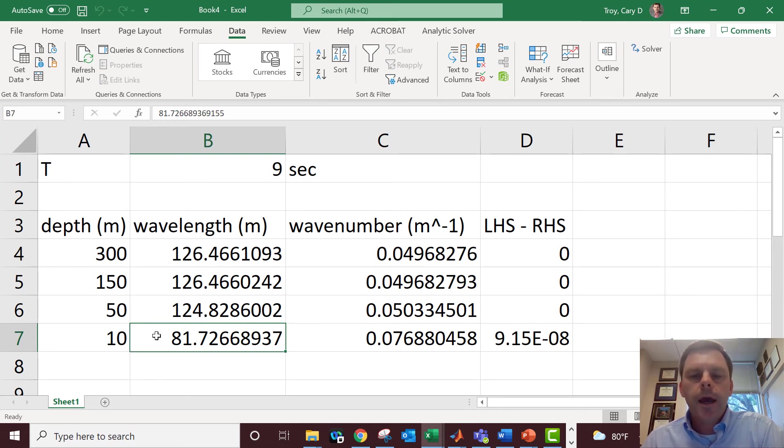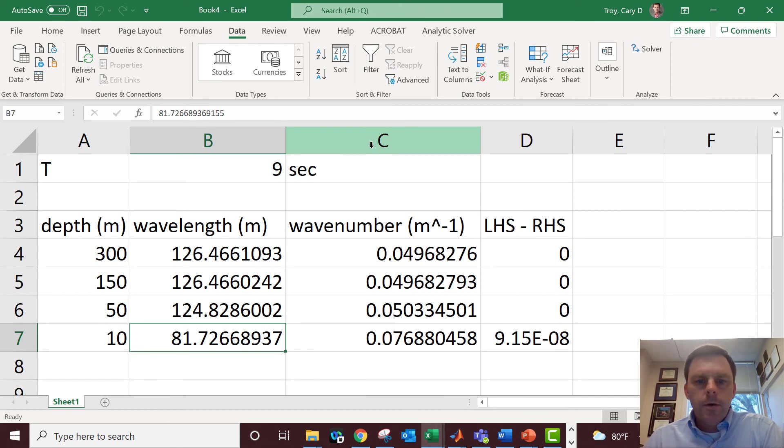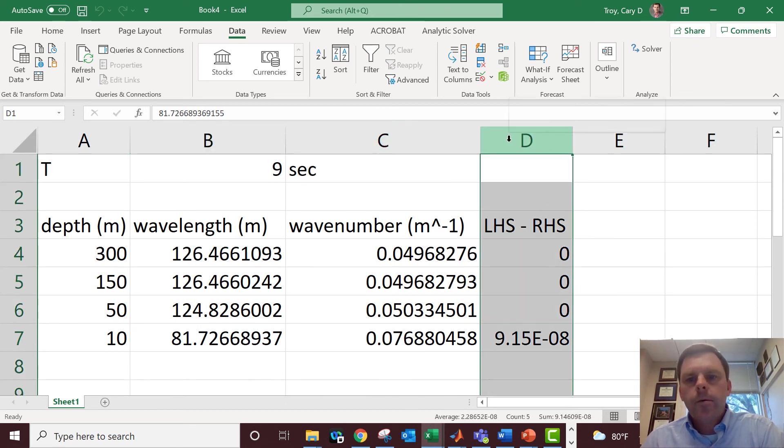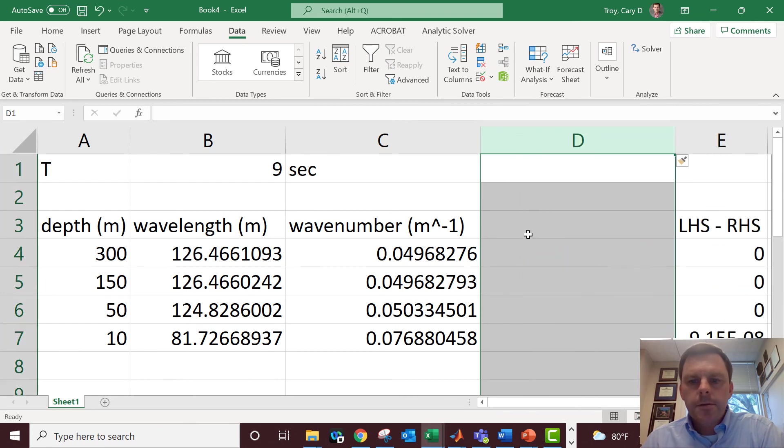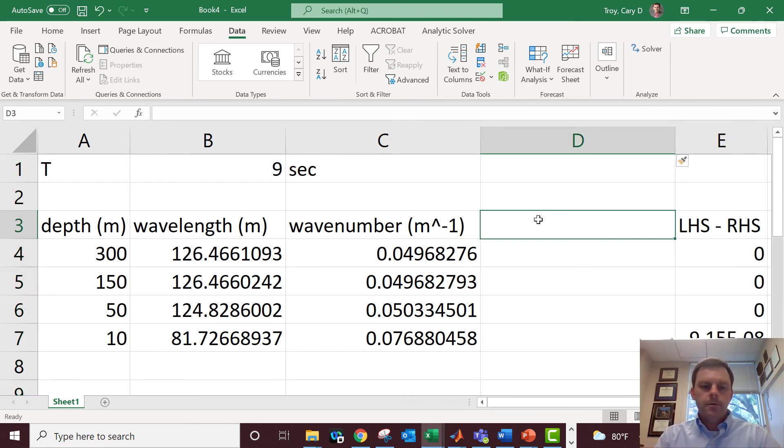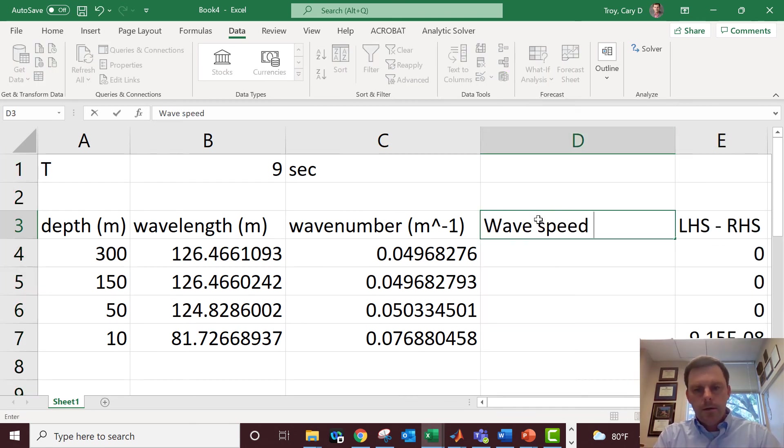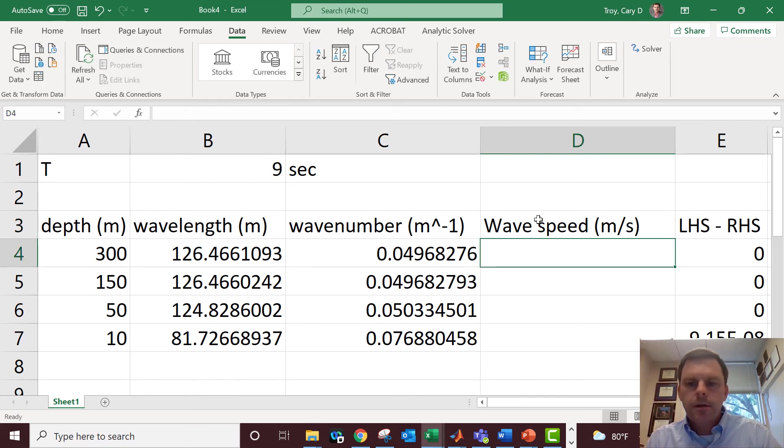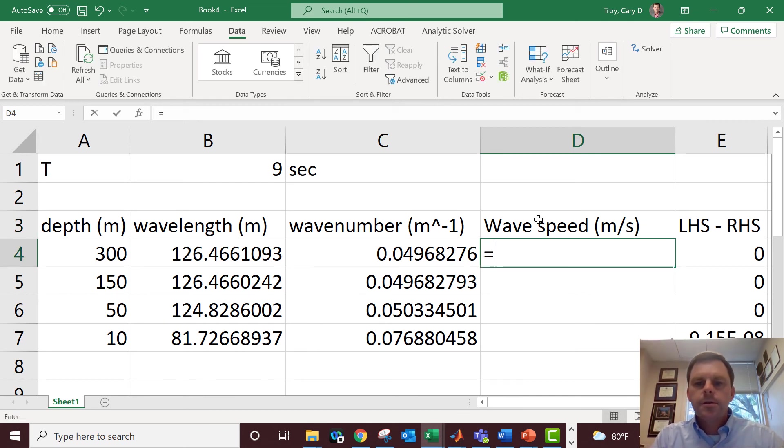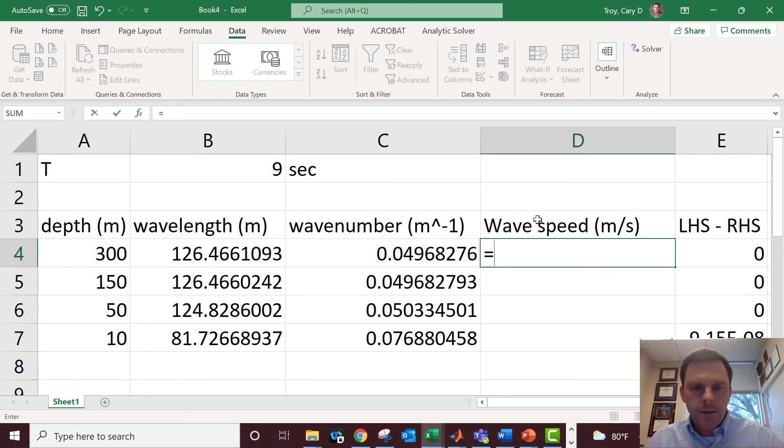But you know, once you have this basic functionality, you can add all sorts of other columns. So if I wanted to add a column that would do the wave speed, for example, so wave speed meters per second. This isn't going to change anything related to dispersion relation, we're just using the results of the dispersion relation solution. So this is equal to L divided by T.